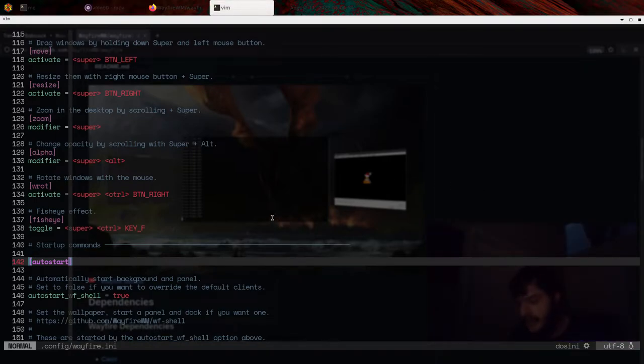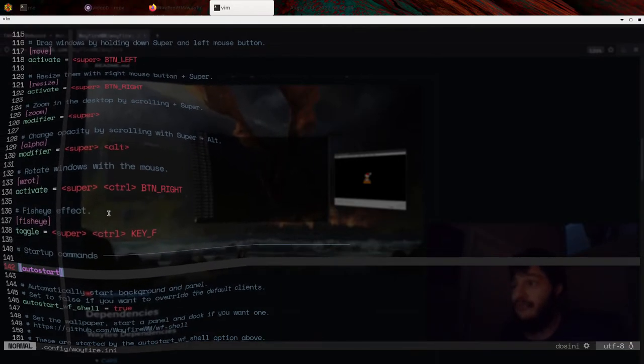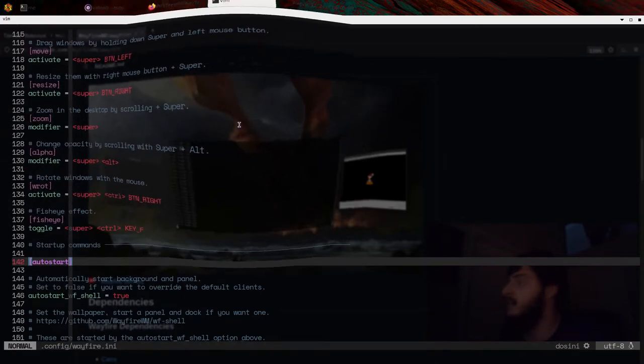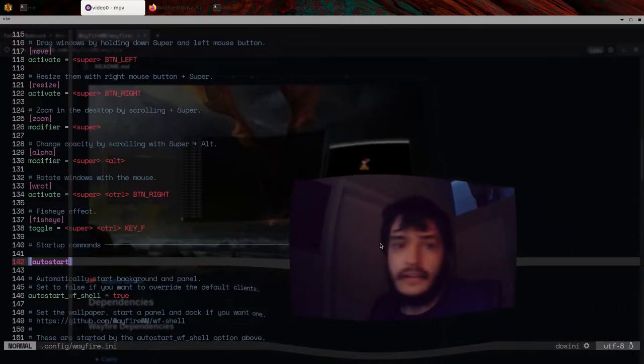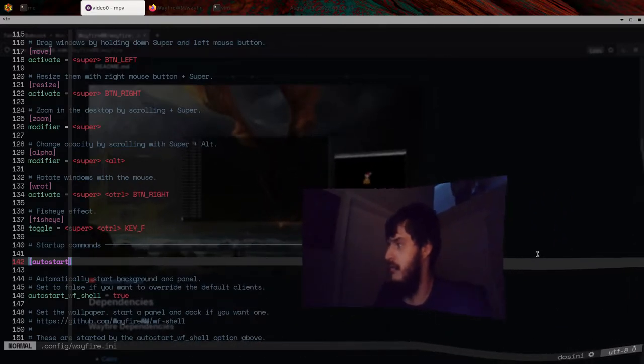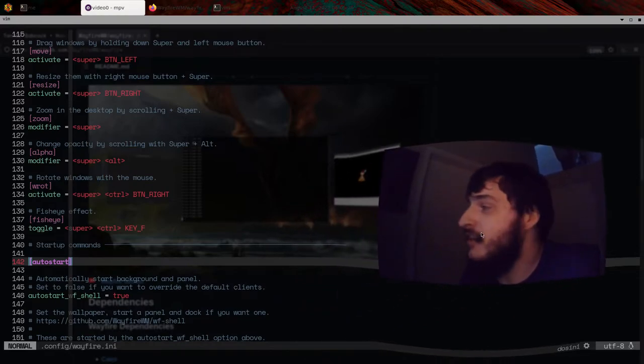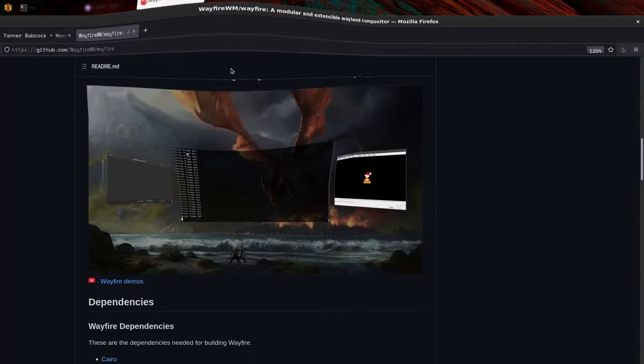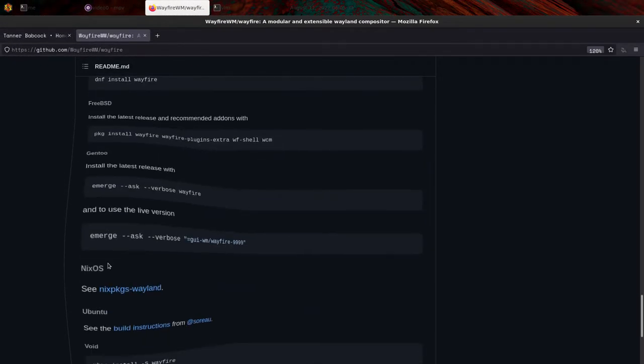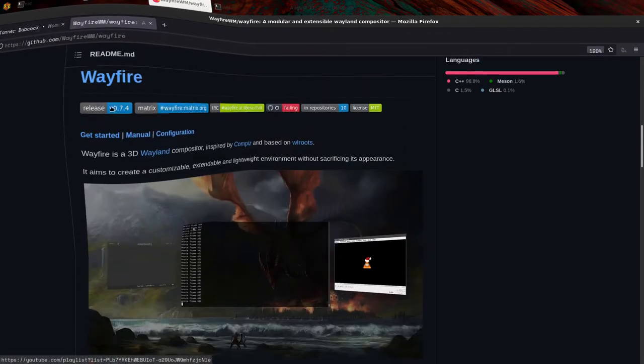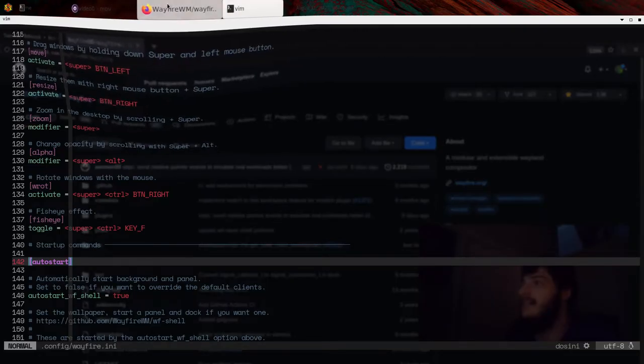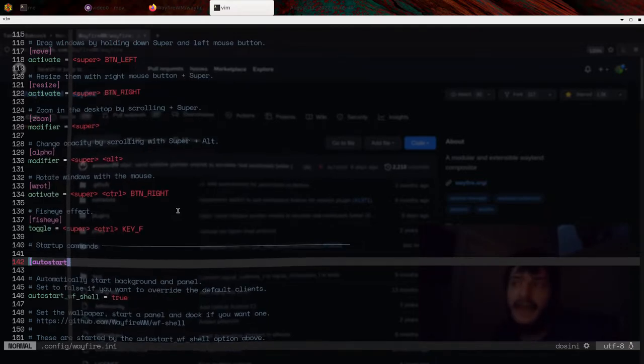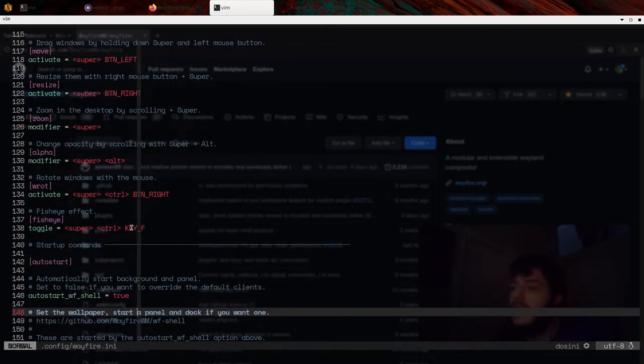Here, look at the fisheye effect. Super control F. Oh shit. I mean, that's crazy. That's just crazy. Look. You can have all kinds of fun with this. And you can, I mean, you can just use your browser or whatever while you're with the fisheye lens. I mean, that's crazy. Super control F is the key binding that toggles the fisheye effect.